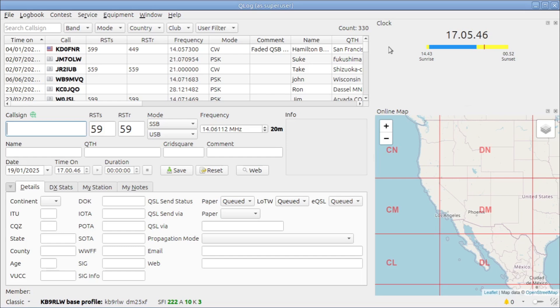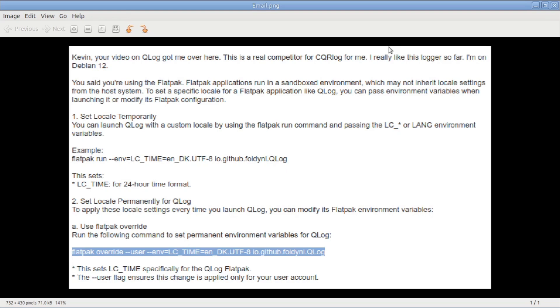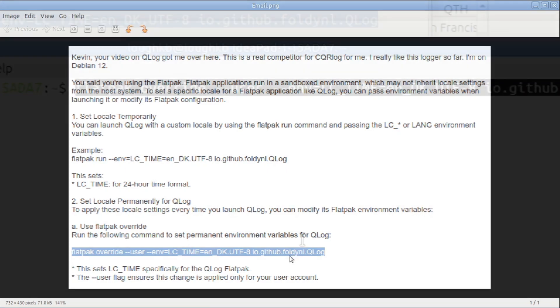Now what happened was I got an email over on groups.io from JP3REM Bill over in Japan. And he was letting me know that, oh, you're running it in Flatpak, but you can set an override, which he gave me here. And I will put this text in the video description below. But you type this in and this overrides the location settings for Qlog if you installed it via Flatpak to set it to run in 24-hour time with UTC.